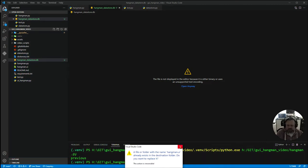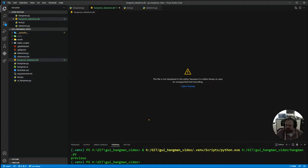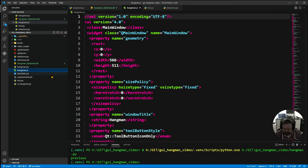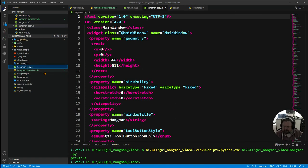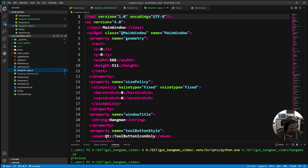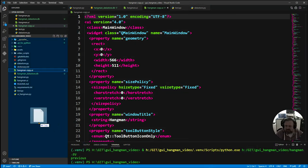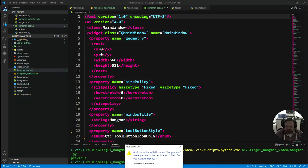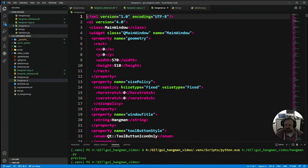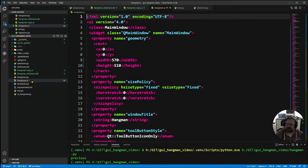Well actually before I do I want to copy the current hangman UI so I don't lose it and therefore I'm going to bring the hangman UI in now and have the new one there and yes I do wish to replace it. So I now have my new hangman UI.